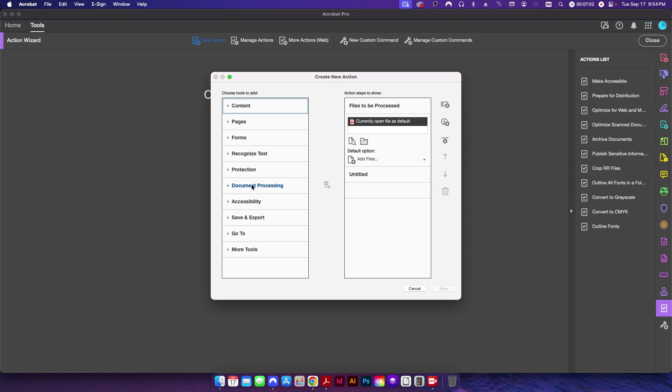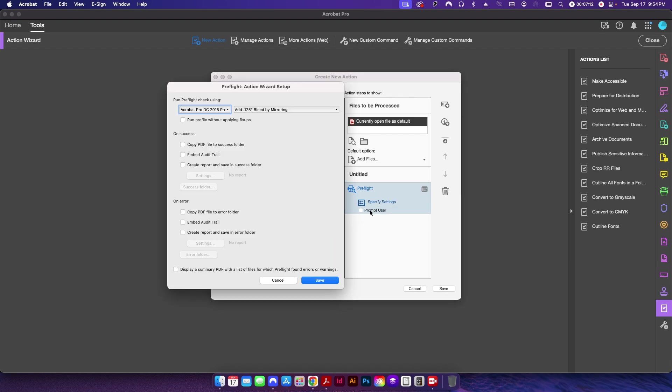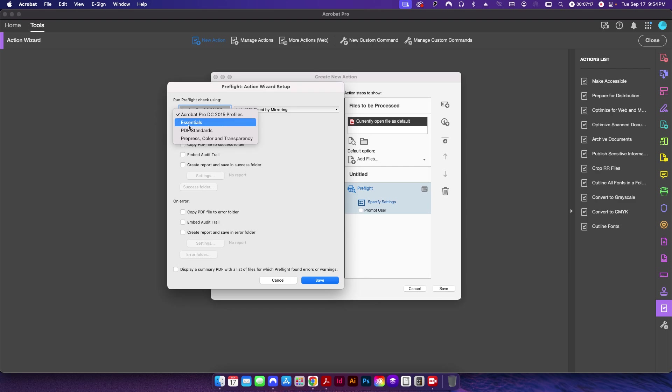So if I go in here to Document Processing, that's where the preflight profile is. I'm going to click this little button here to move it over, and then here I'm going to uncheck 'Prompt User,' but I'm going to click on Specify Settings.